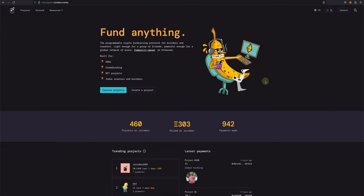Hey, I'm Briley, I'm a contributor at Juicebox DAO and in this tutorial I'm going to show you how to reconfigure your project.